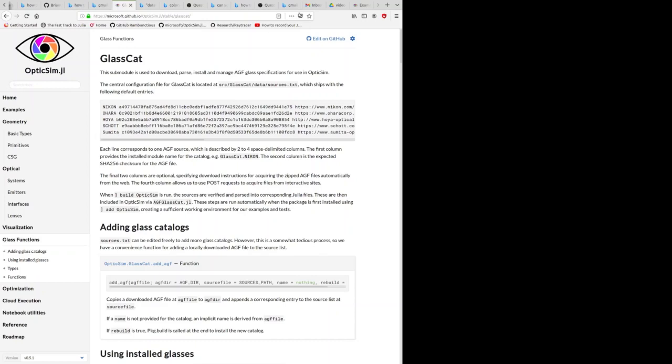By default, OpticSim will attempt to download files from these five locations that are publicly available on the internet. If you have your own glass catalogs for custom glasses or devices, there are facilities that allow you to easily add those glasses to a global glass catalog file.